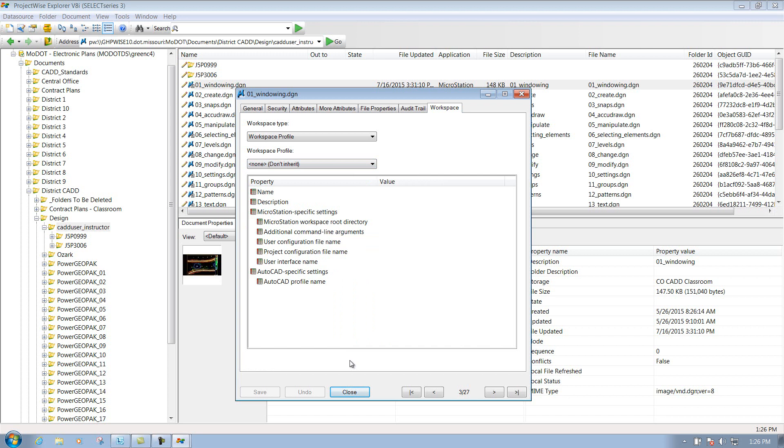But like I said, that only deals if the file does not want to open up for you. Most of the time, it's going to open up just fine, so you probably won't have to worry about this.